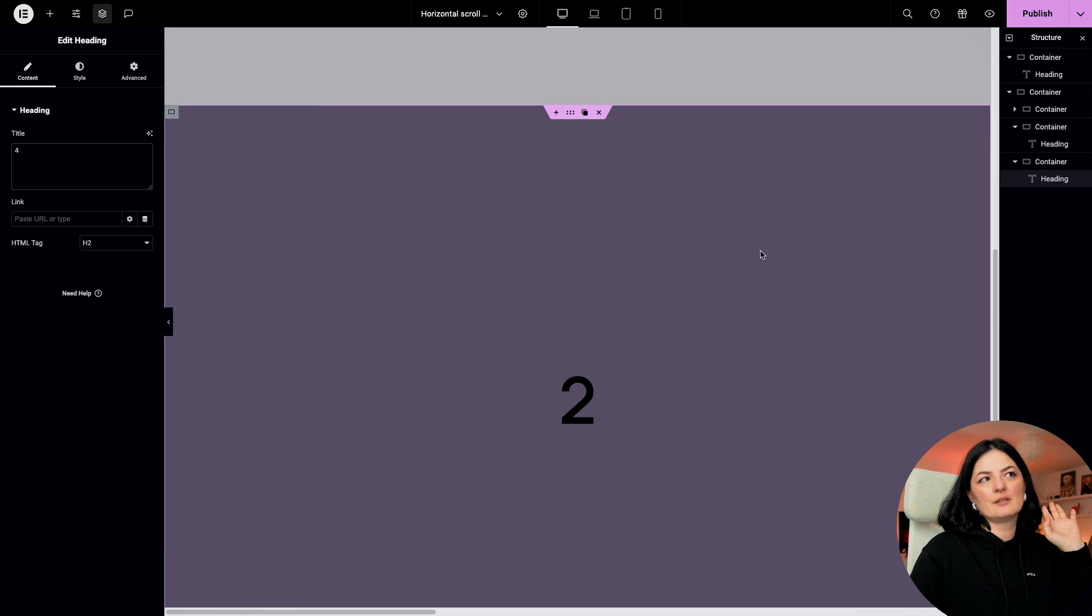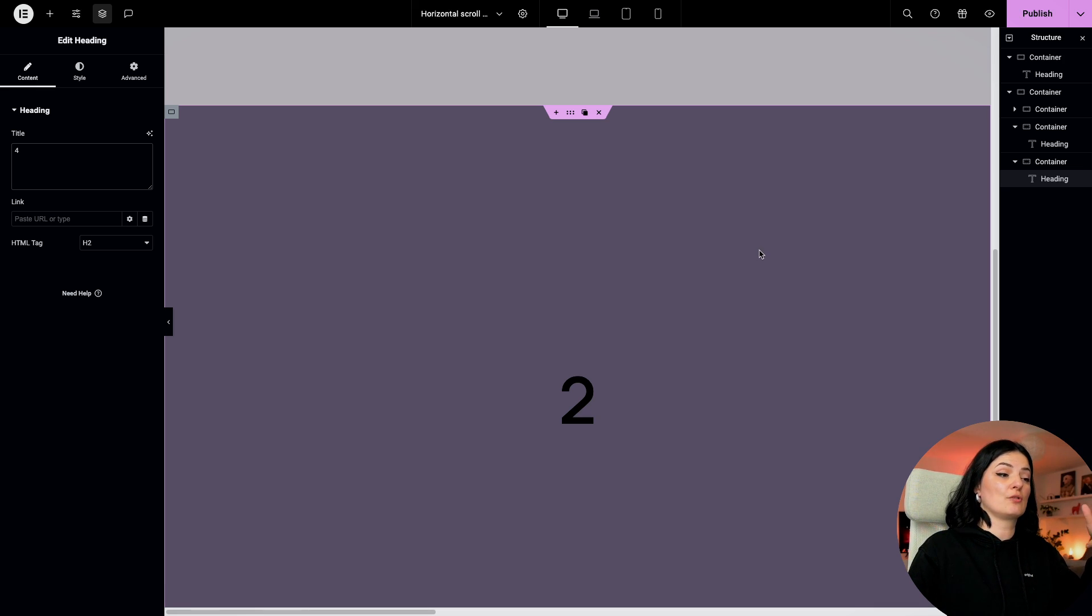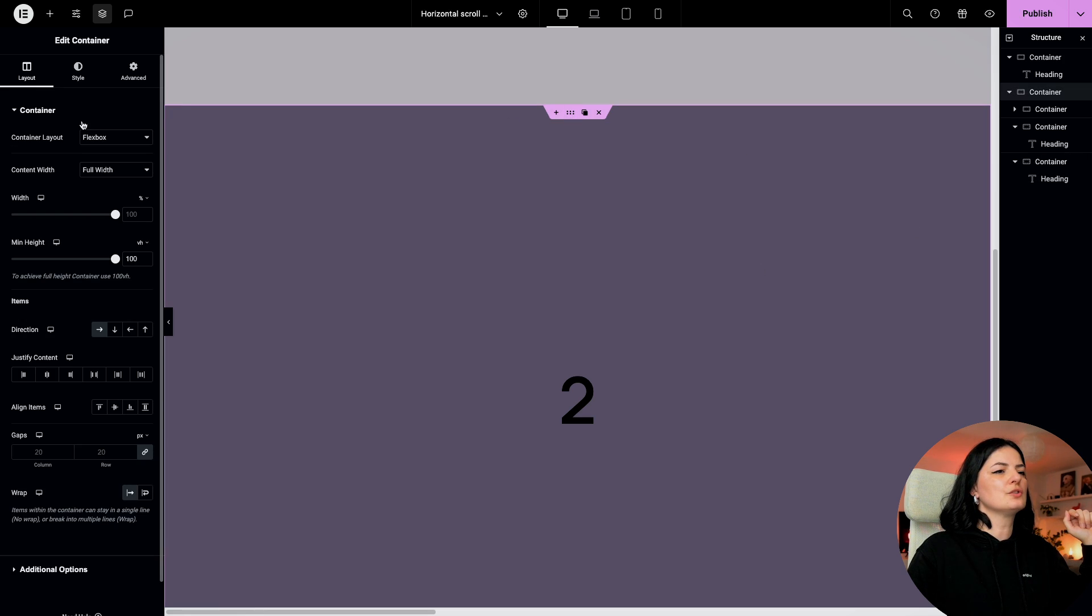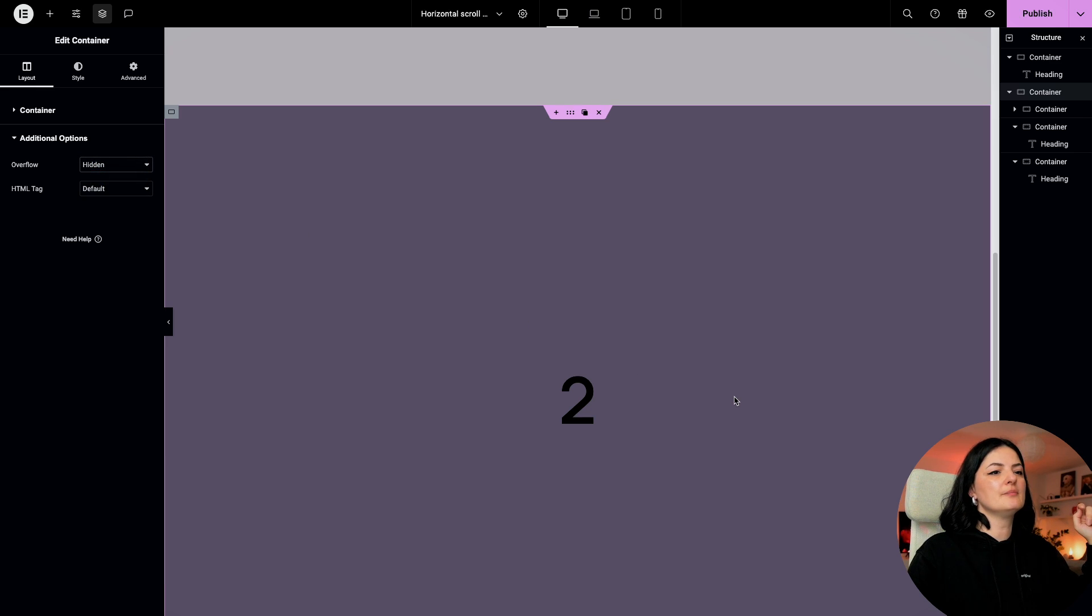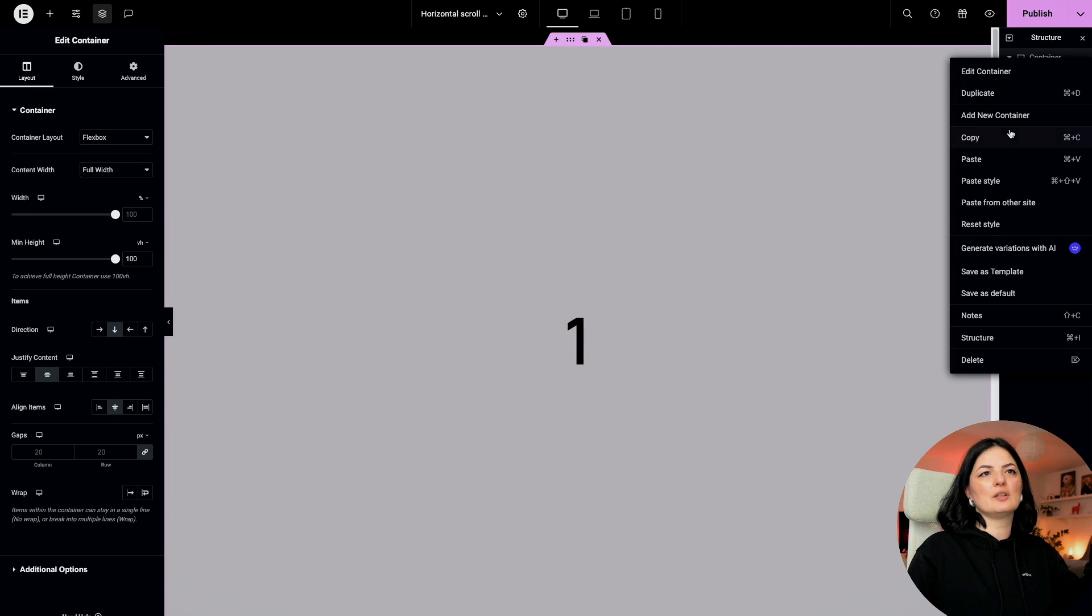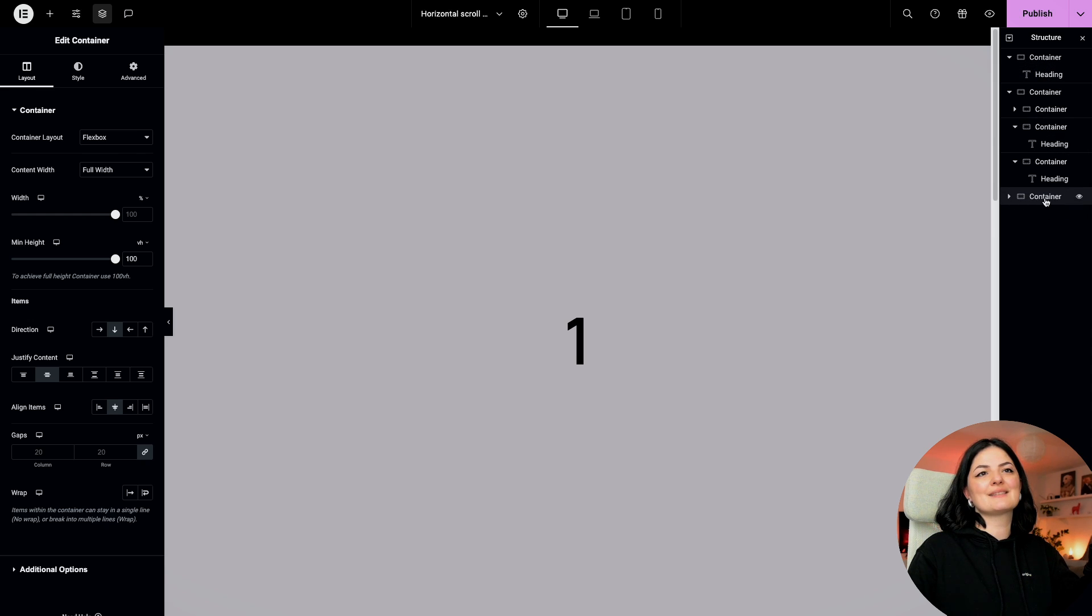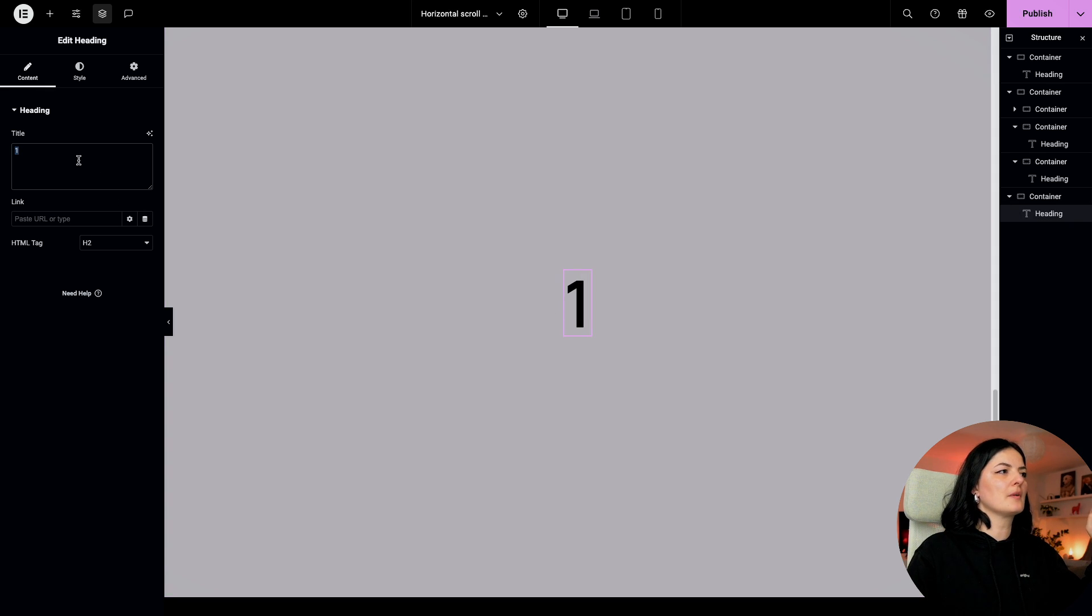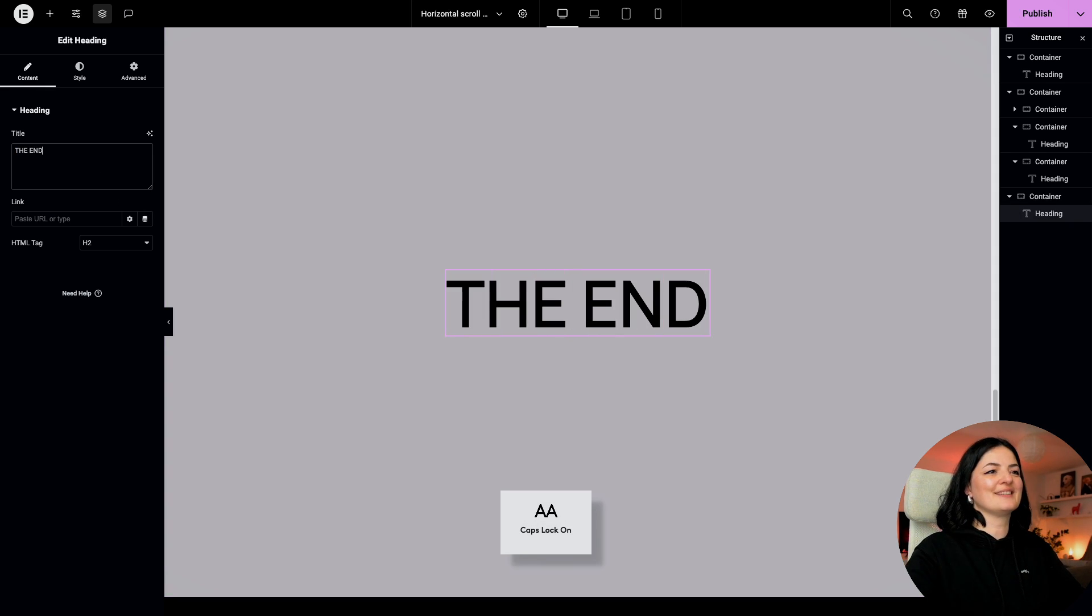The next container is going to be our last container to which we scroll vertically. All is good. Let's go and set the additional overflow to hidden and this should be done. I am simply going to duplicate my first container and I am going to drag it to be the last.